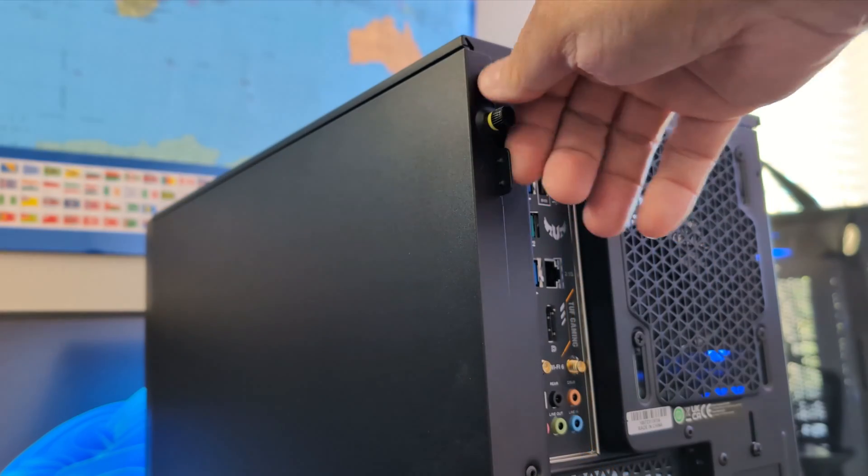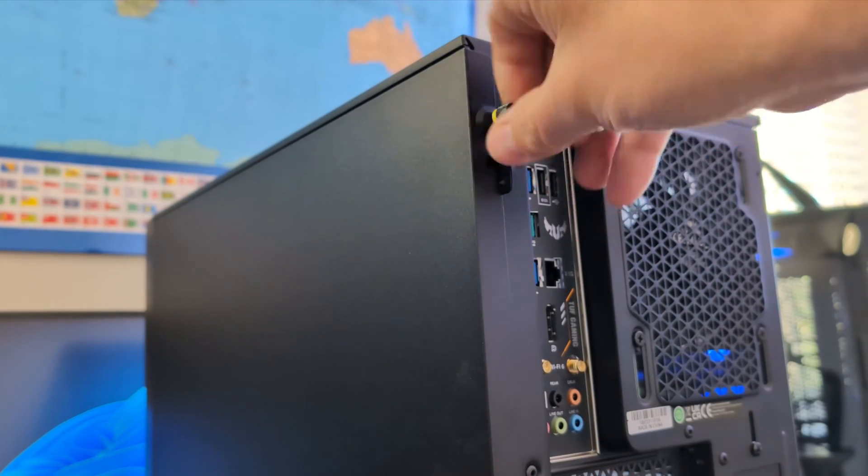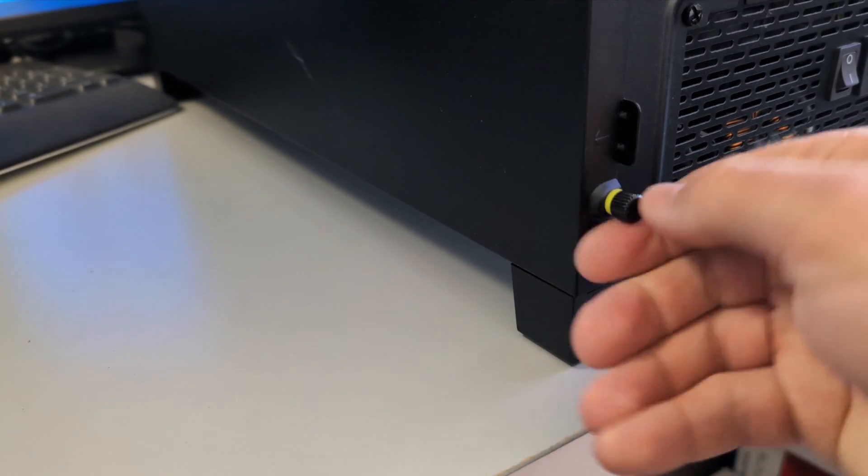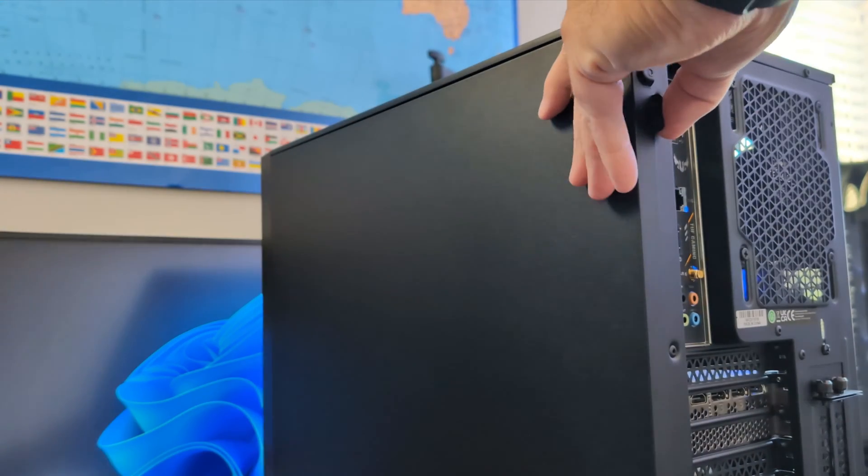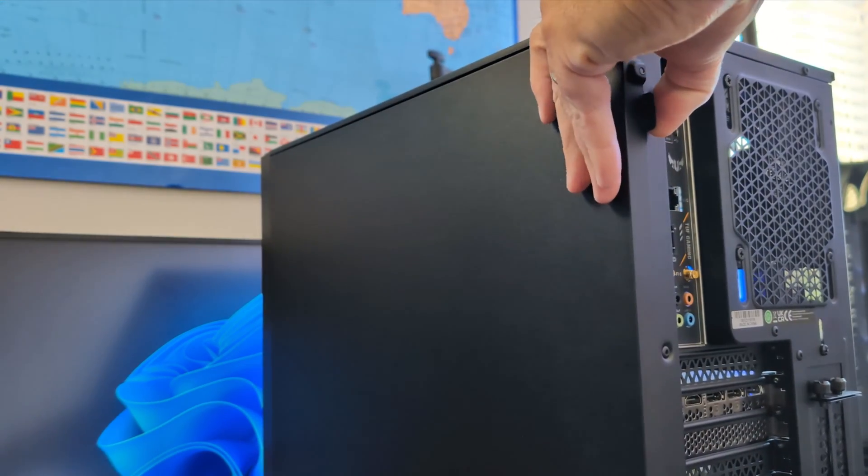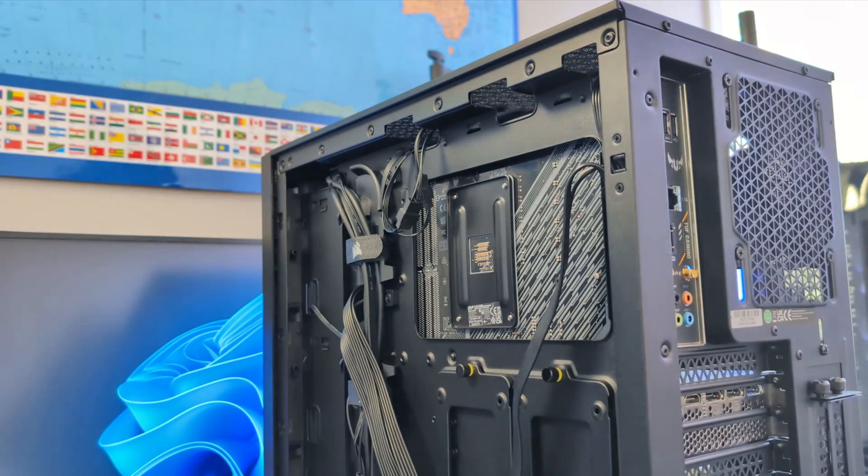And I'll do the same for the back side as well, so the top here and the bottom, and then this one comes off in the same way, just like that.